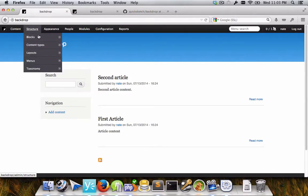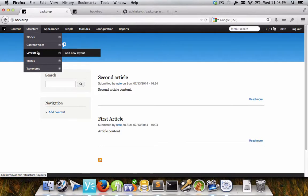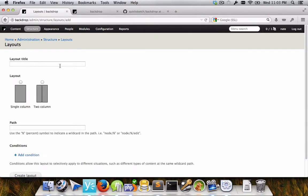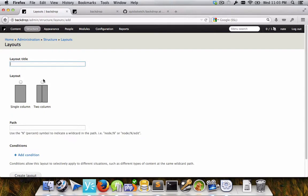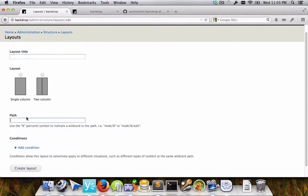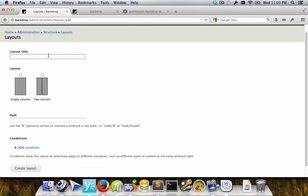So I've already turned on the layout module and it adds a new section here under the structure section for layouts. And adding a new layout, it immediately jumps into what you want your layouts to be titled and what layout you actually want to use and which path it is at. All of this comes from porting panels essentially. This is essentially a port of panels with a different user interface.